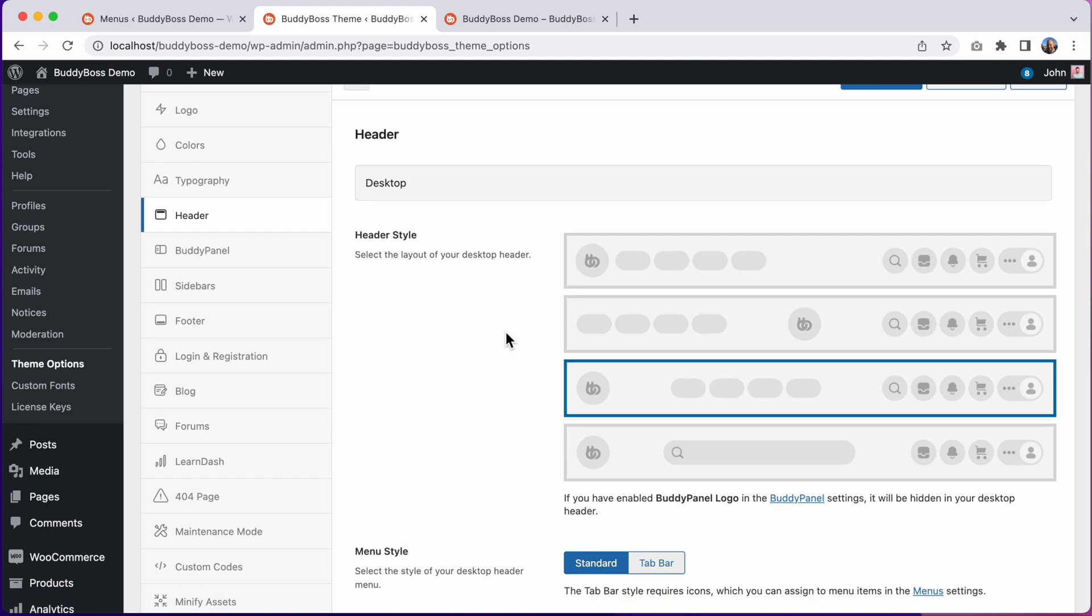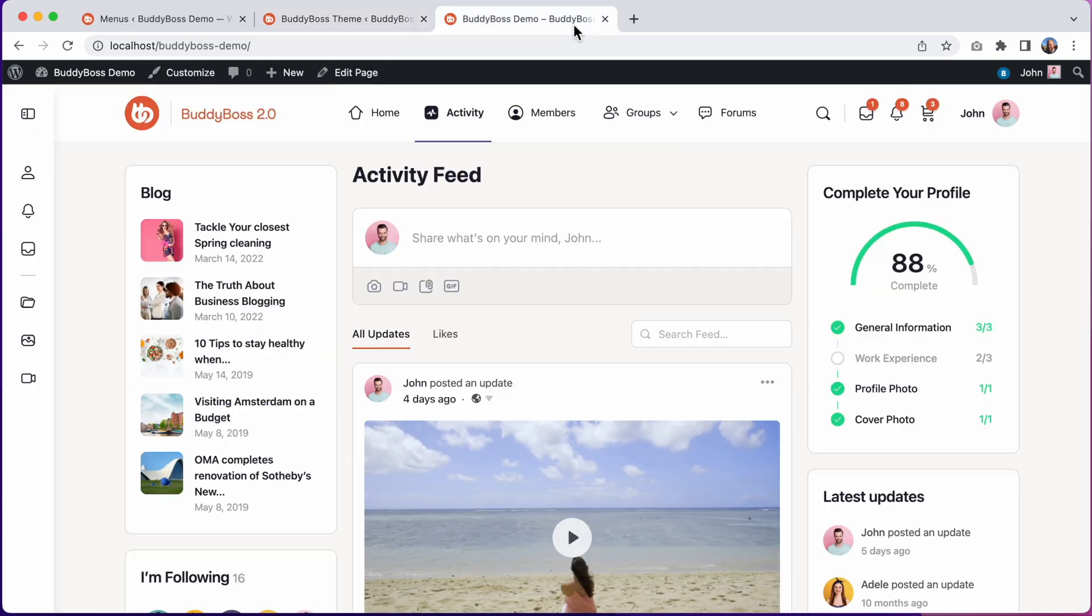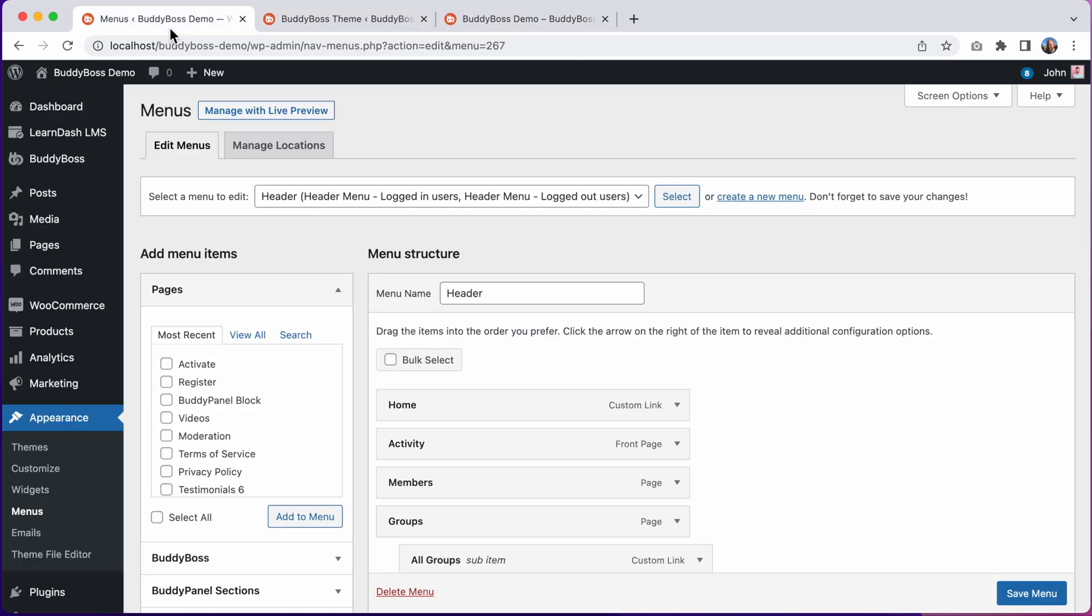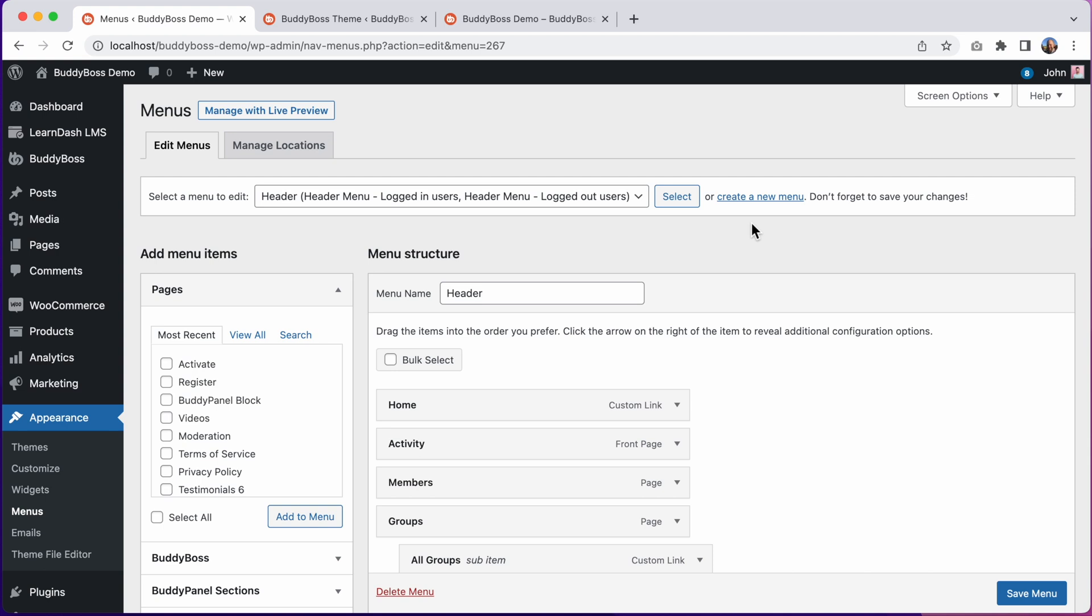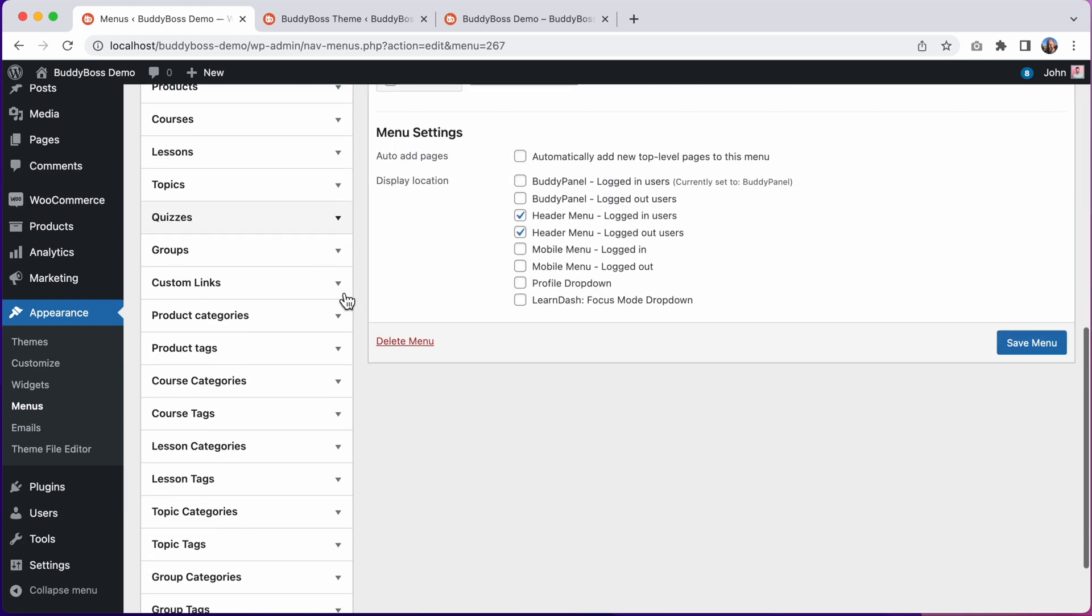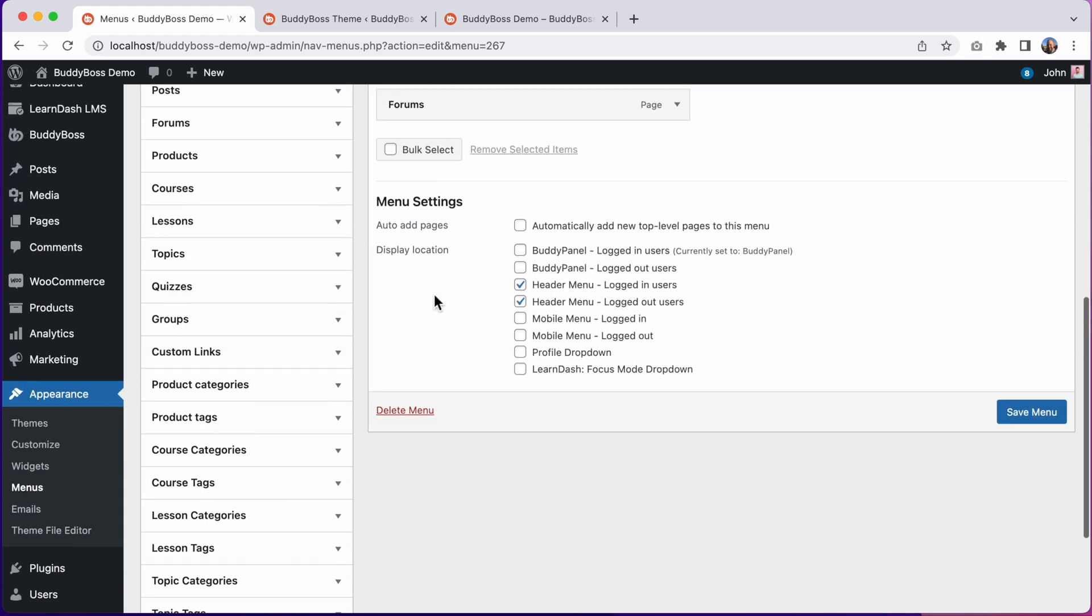However, before we start exploring these header options, the first thing you'll want to do is assign a WordPress menu to display in the header. To do that, you'll go into Appearance Menus, and from here you can click to create a new menu. And then, once you've created a menu and added some menu items into it, you'll want to set its display location to one of these header menu locations.